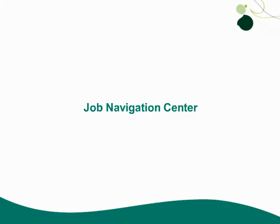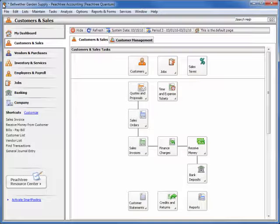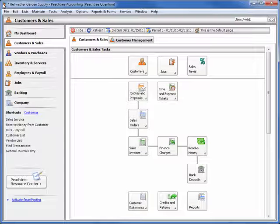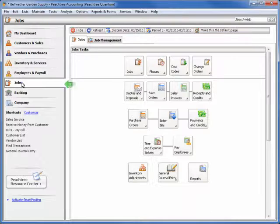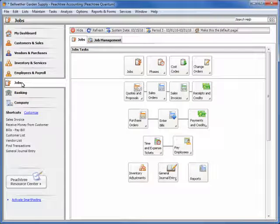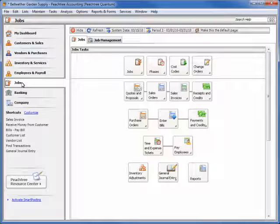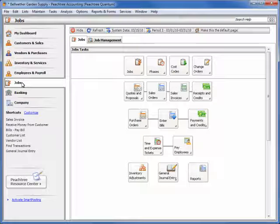Now let's take a look at the new job features that are exclusive to Sage Peachtree Quantum 2011. First, Quantum features a new job navigation center that helps you navigate all areas of Quantum related to jobs using an interface that has the same look and ease of use found in the other navigation centers.